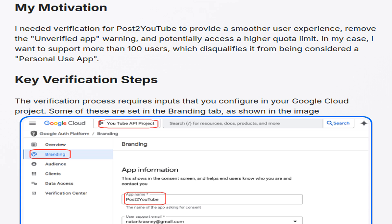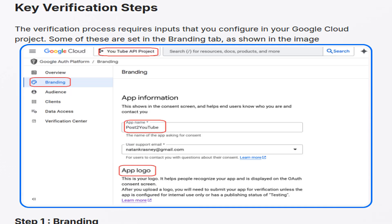The author needed verification for posts to YouTube to enhance user experience, eliminate the unverified app warning, and increase quota limits, particularly to support more than 100 users. The verification process involves configuring inputs in the Google Cloud project, particularly within the branding tab.